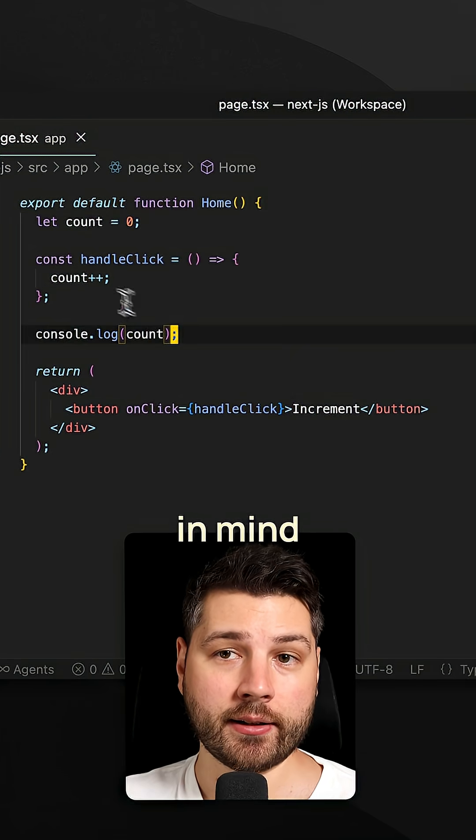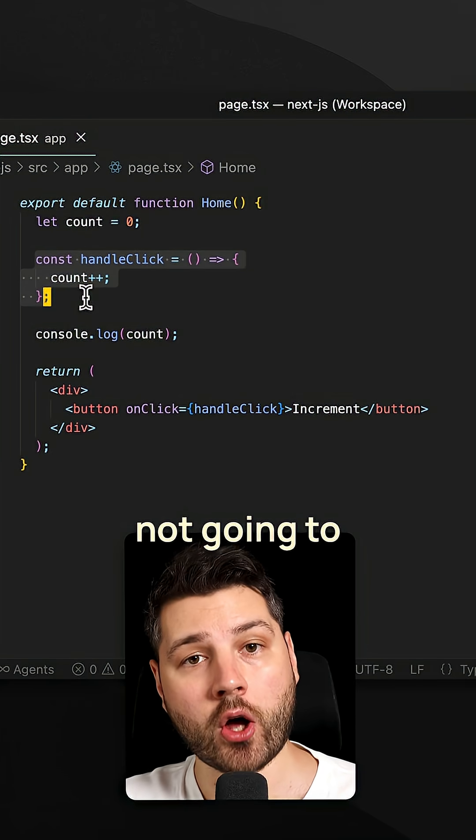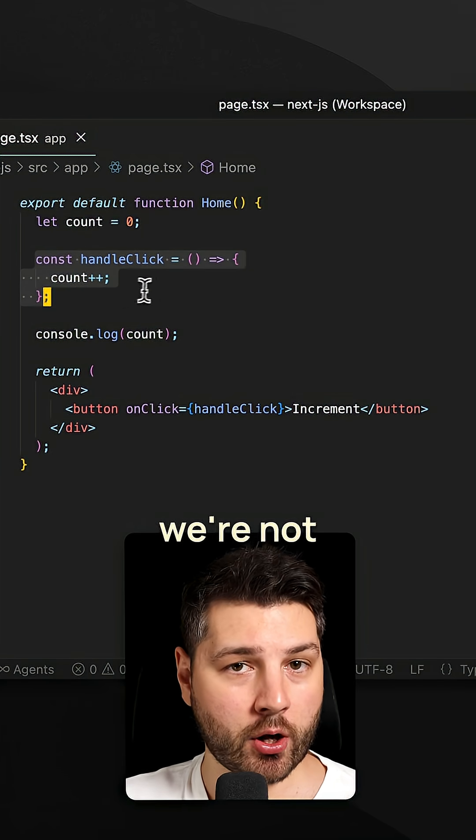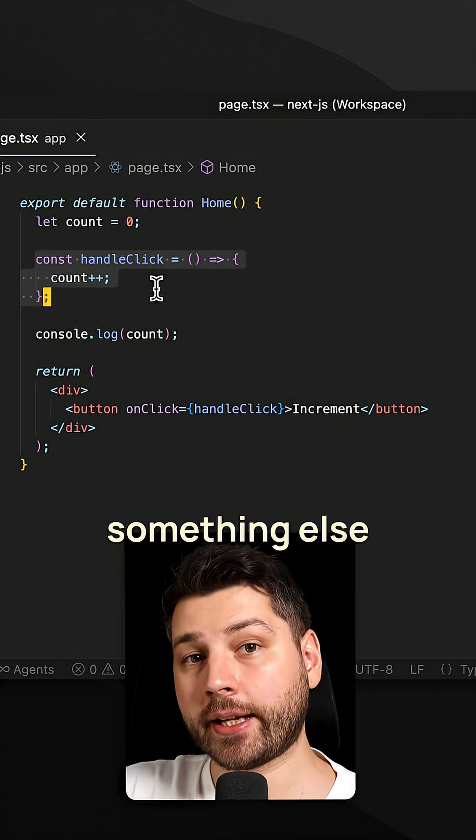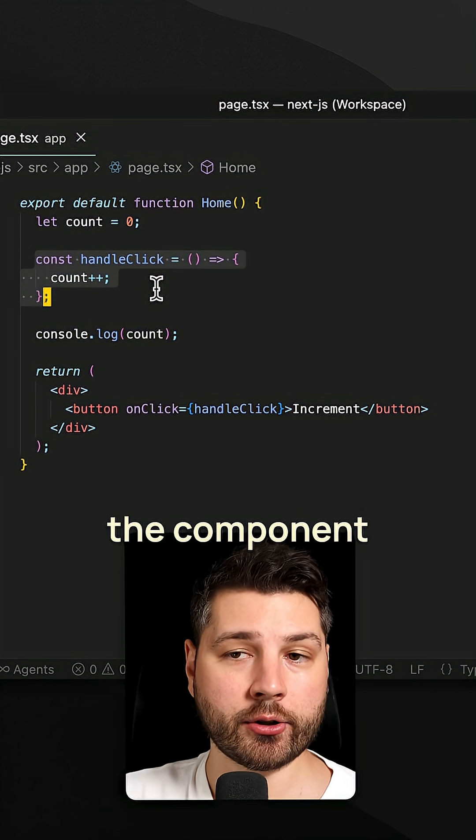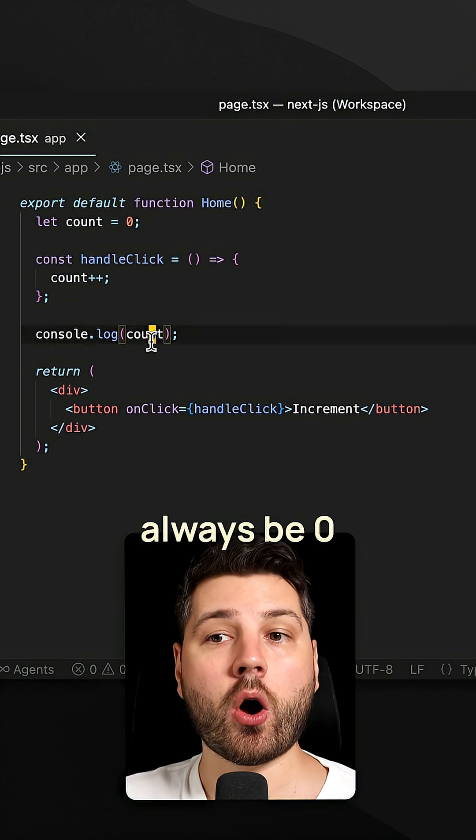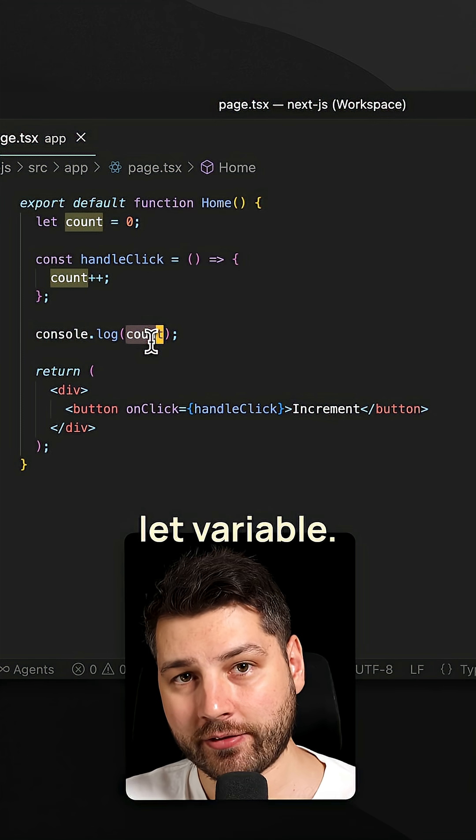Now keep in mind that calling this function here is not going to re-render the component because we're not using state. But let's assume that something else would re-render the component. Our count here would always be zero because we're using a let variable.